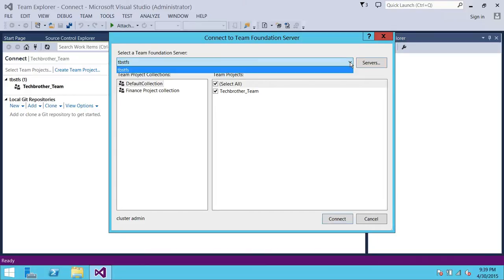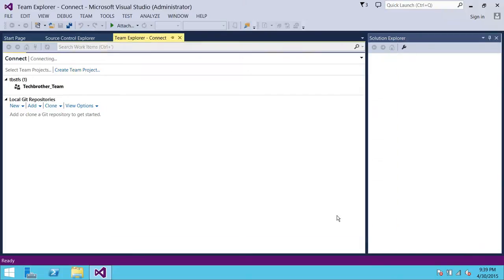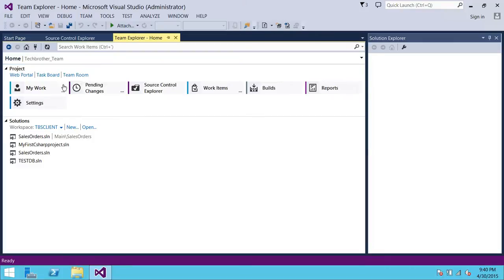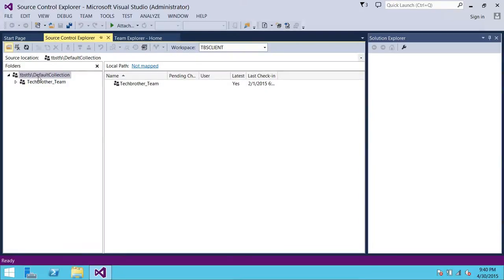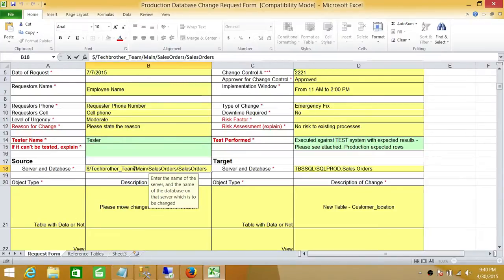You can select from the dropdown menu whichever Team Foundation Server you're connected to, and it will bring your Team Foundation collection. In my case I have a couple of collections: one is default collection and the other is finance project collection. I'm going to connect with the default collection and click Connect. Then I double-click my team project and click on Source Control. Right here is TFS backslash default collection — this is the team project I just connected to.